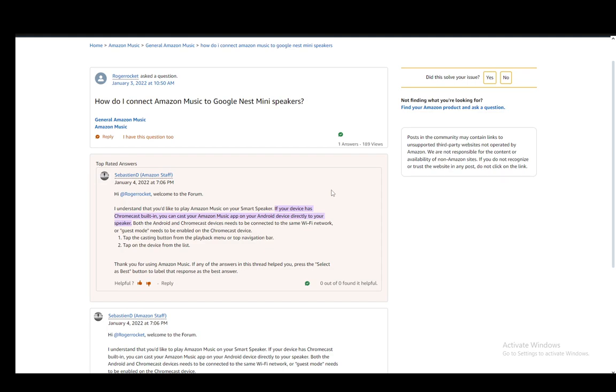Alternatively, guest mode needs to be enabled on the Chromecast device, in this case the Google Nest Mini Speakers. Once you do that, all you need to do is tap the casting button from the playback menu or top navigation bar from Amazon Music.